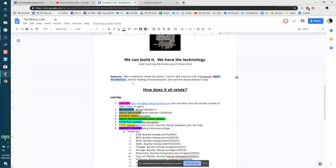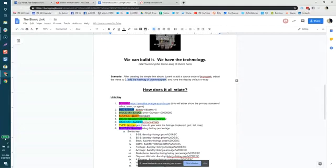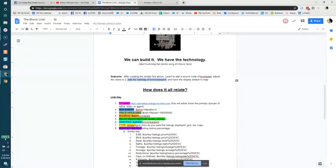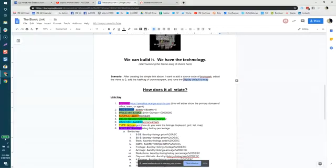Instead of an immediate registration, I want to add a delayed view timing and add a hashtag of 'Bronx near park' so I can identify all of these folks as they land on my dashboard. That hashtag can then trigger a drip campaign, trigger an alert, and be used for mass email or mass text. Last but not least, I want to edit my link so it displays a default map view instead of grid or list.